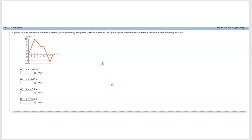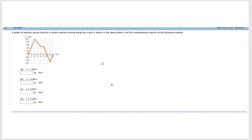Next question: a graph of position versus time — the same graph again. This time, find the instantaneous velocity. Just now we talked about average velocity; now we're talking about instantaneous velocity. The difference, as you'd remember from class, is that instantaneous velocity happens in an instant — over a very short duration of time. It's asking for the instantaneous velocity at time equals 1.